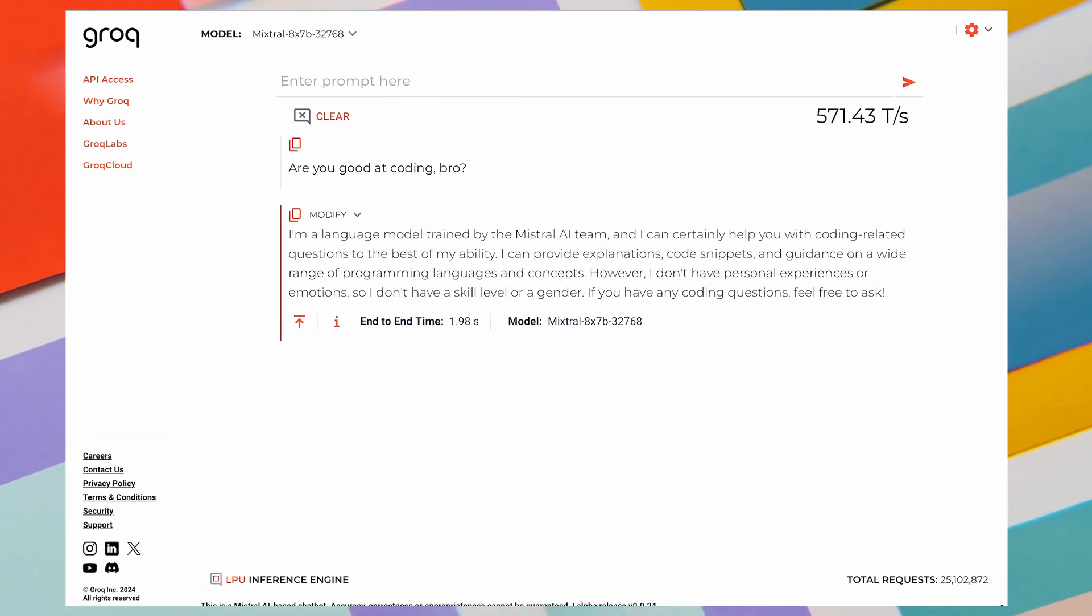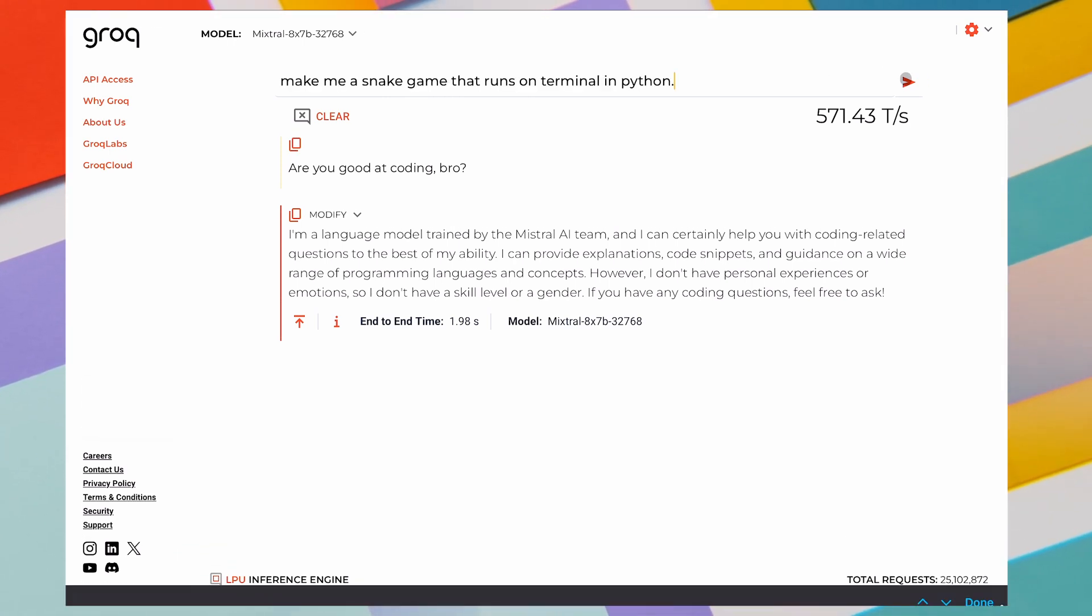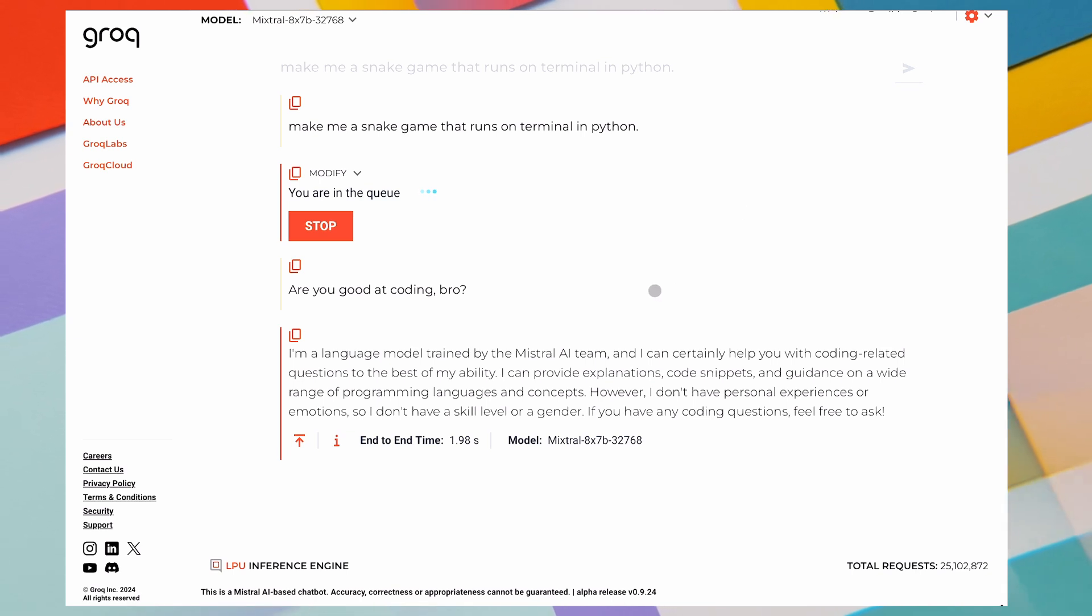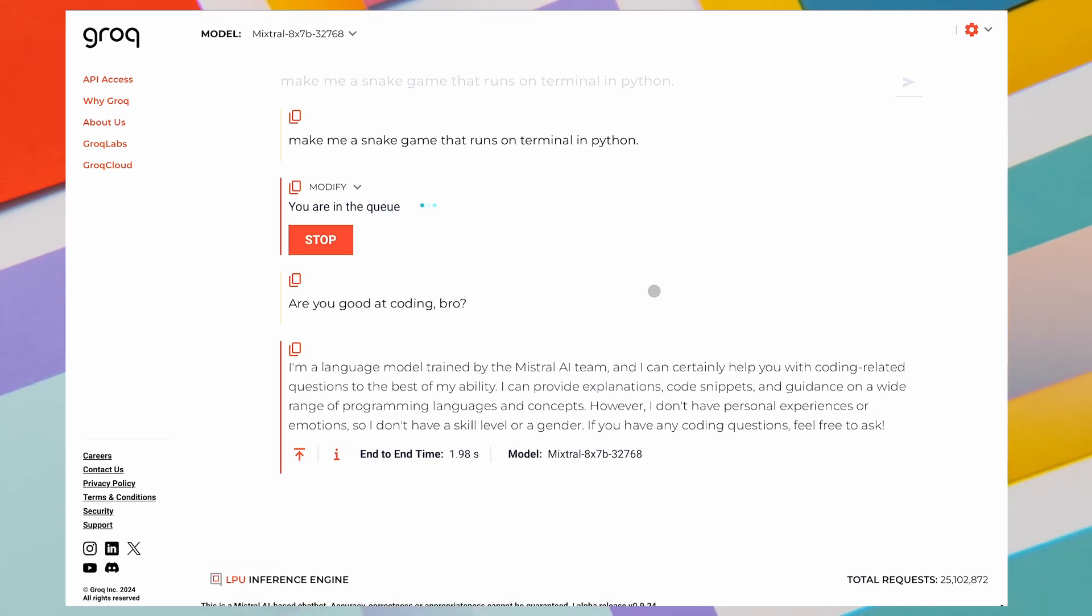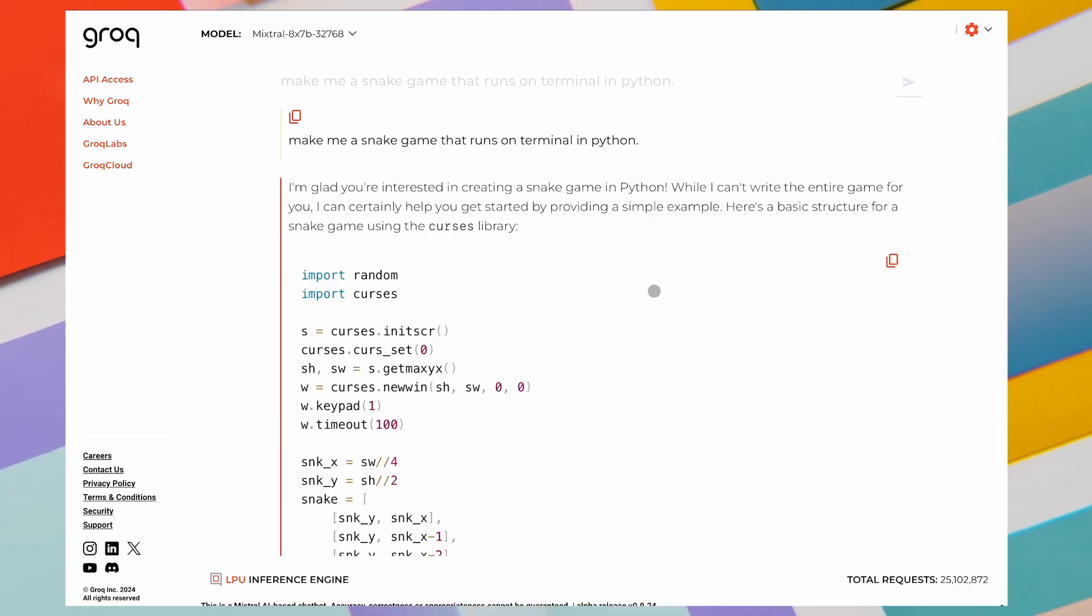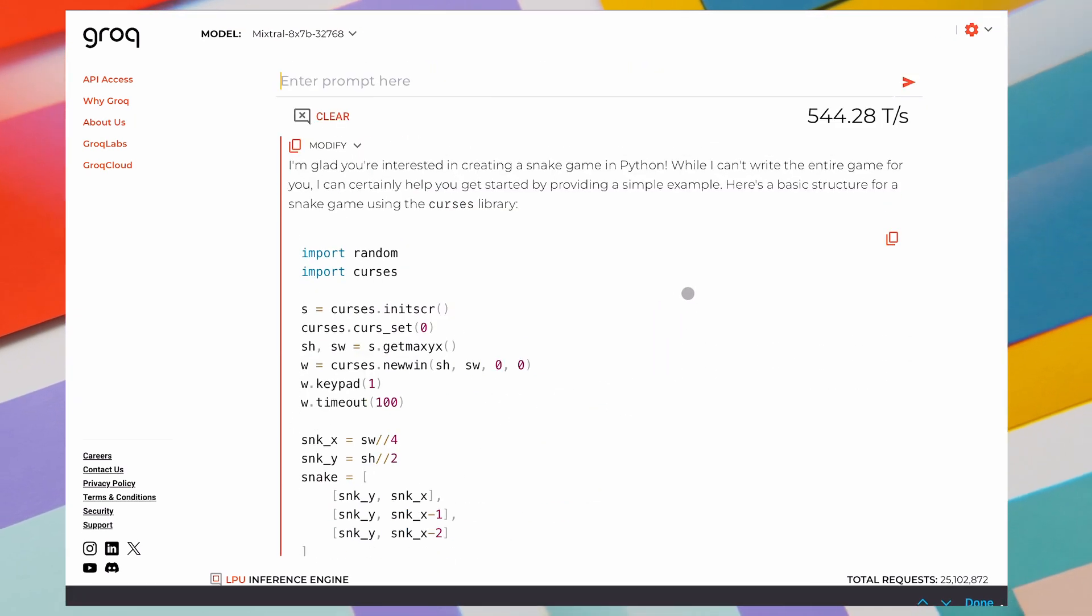Let's ask it to create a snake game in Python. Great. It generated the code in literally three seconds.